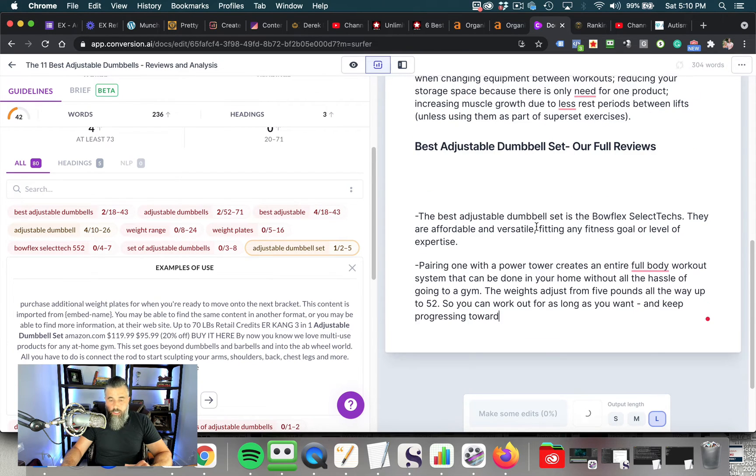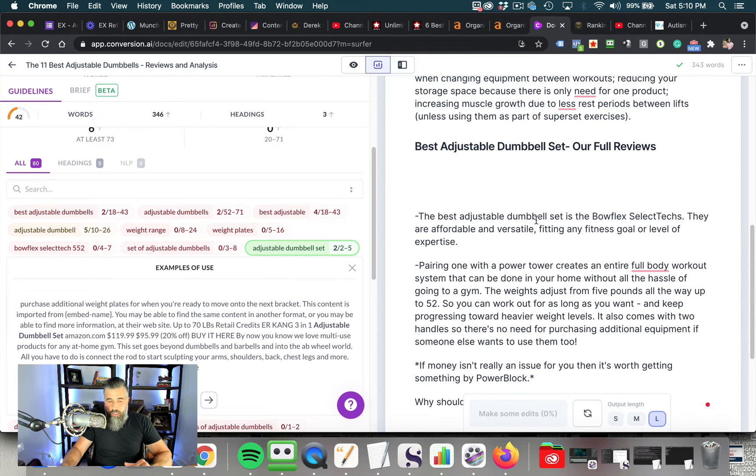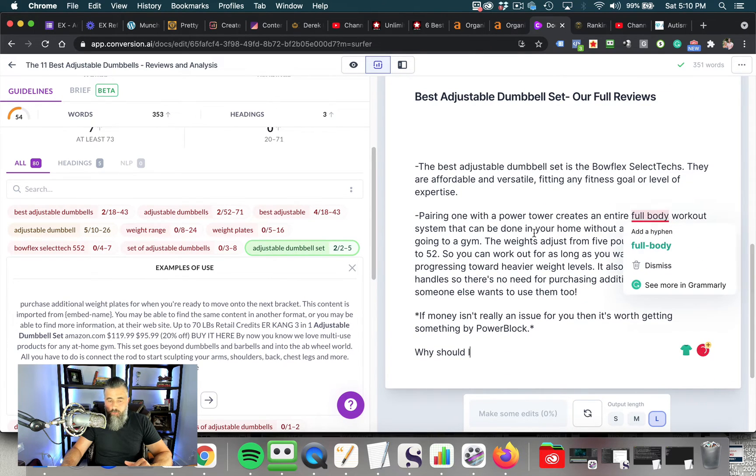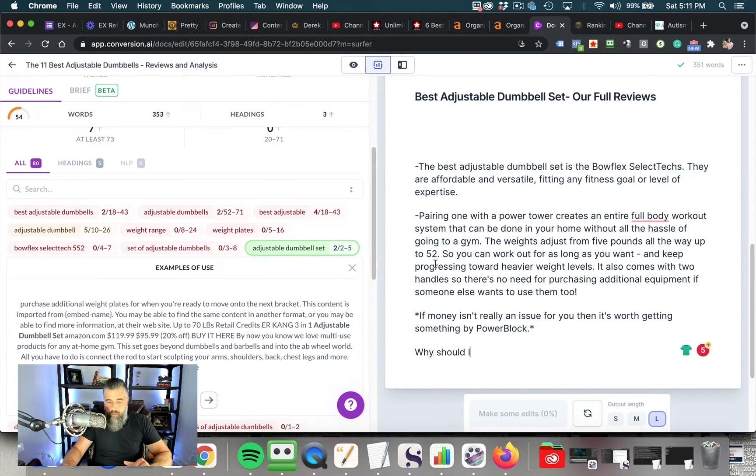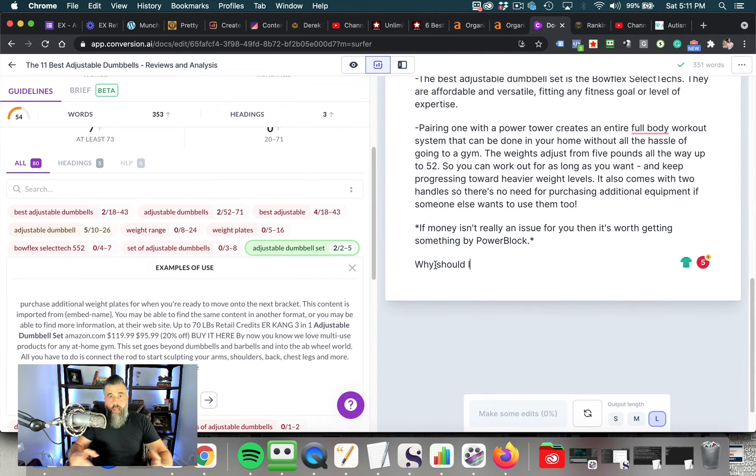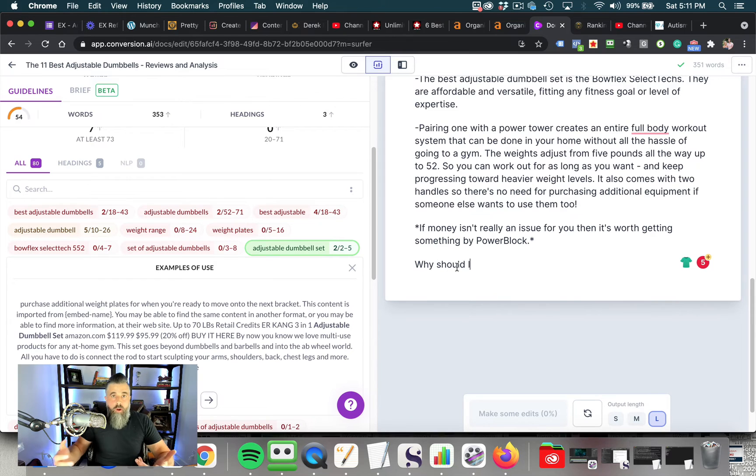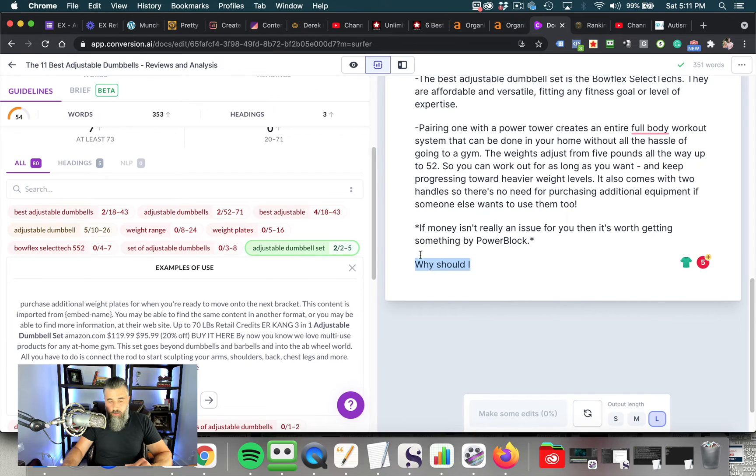And part of that is coming from this Surfer SEO side here. So what we want to do here now, we got this in an H2 tag. We're going to click compose and then Jarvis is going to continue writing from there. So you can see right here, the best adjustable dumbbell set is Bowflex SelectTech. They are affordable and versatile. Pairing one with a power tower creates an entire full body workout system may be done in your home without the hassle of going to the gym. The weight adjusts from five pounds all the way up to 50.